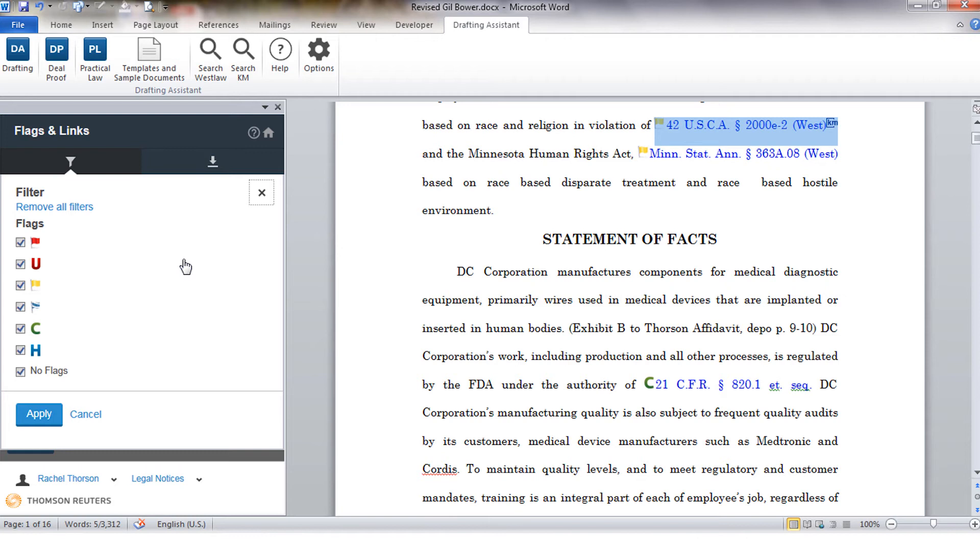Nothing negative but that we just have some history for that case on Westlaw. This could be a lower court decision or a denied appeal.